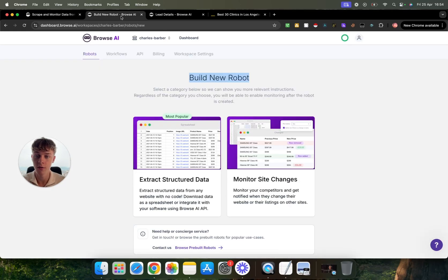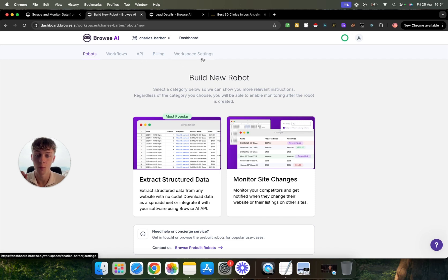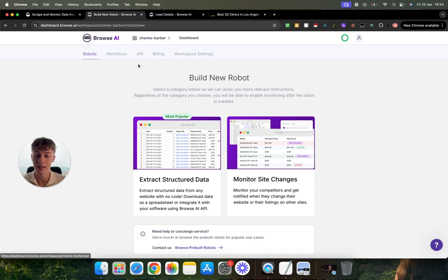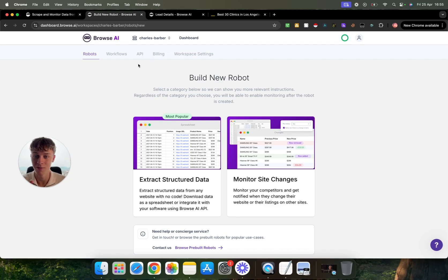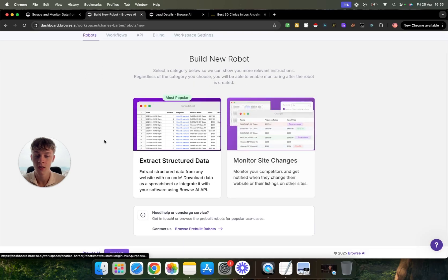So once you download it, you will be able to log in like this and you'll see these different tabs where you can see we have a tab for robots, workflows, API, billing, and workspace. So obviously we'll get into the API part and linking it to Make.com in a very short amount of time in the next few minutes, but let me just show you how to build a new robot.